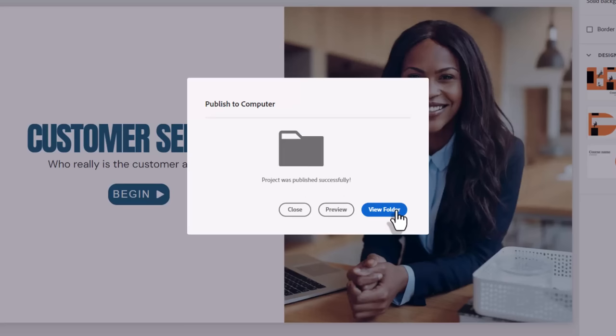What's going to happen is I'm going to end up with a zip file on my desktop, and that's what I need to supply my LMS administrator so they can upload the course to the LMS. It also is going to publish a folder allowing you to preview the course if you'd like to double-check it one last time.